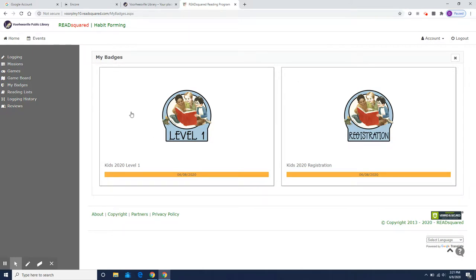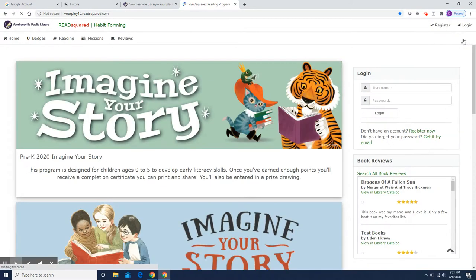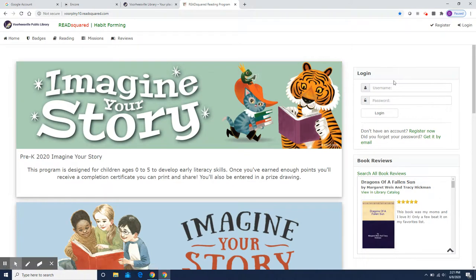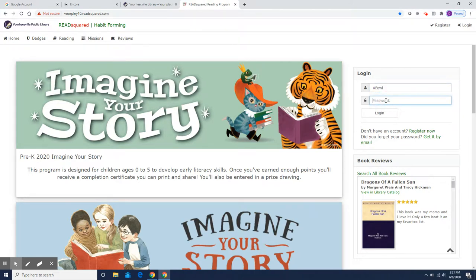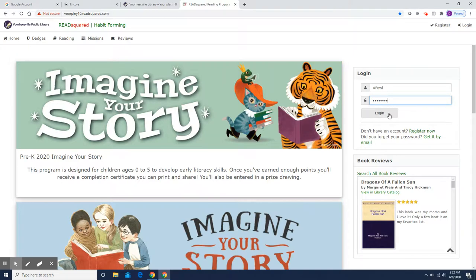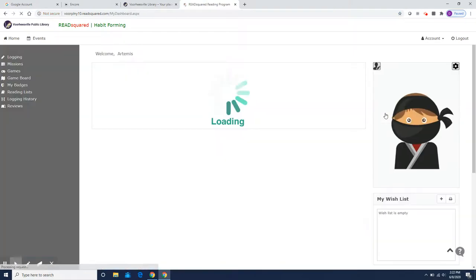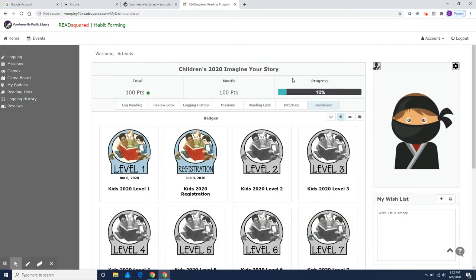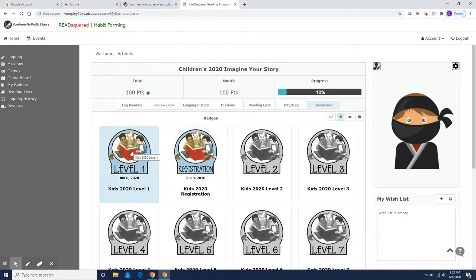That's how to make an account and how to log your book. You will log out when you're done for the day. And the next time you don't have to make an account, it's already made. So you could sign back in, afowl, and his password was read to win. And when you log in, you'll be back here. So here was your registration badge and here's your level one badge.